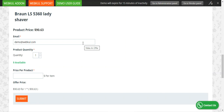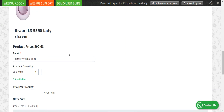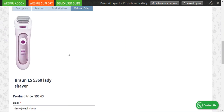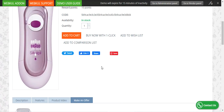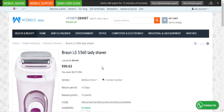The admin can also customize the Make an Offer form as required from the configuration settings of the plugin. Note that this particular plugin works for CS Cart as well as for Multi-Vendor, so vendors will also be able to have the same functionality under their own account panel.